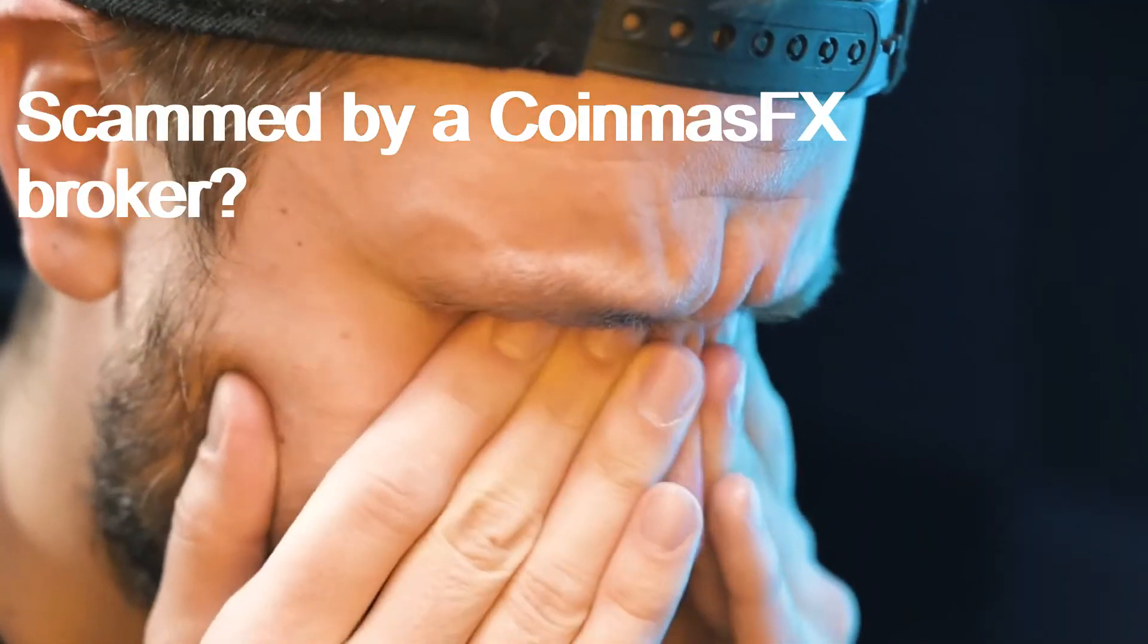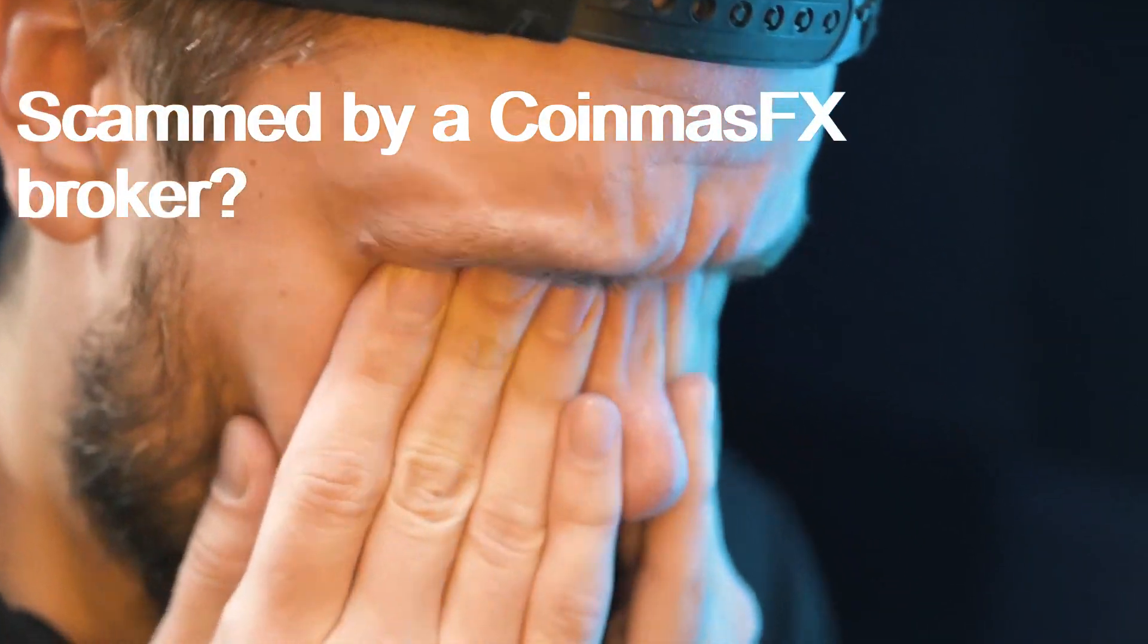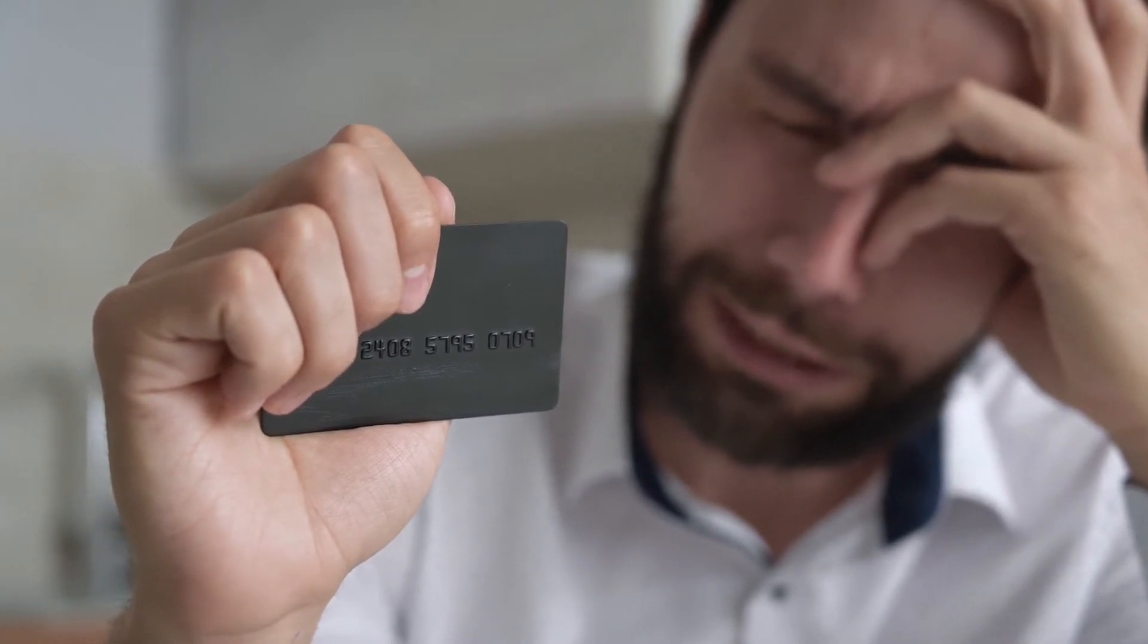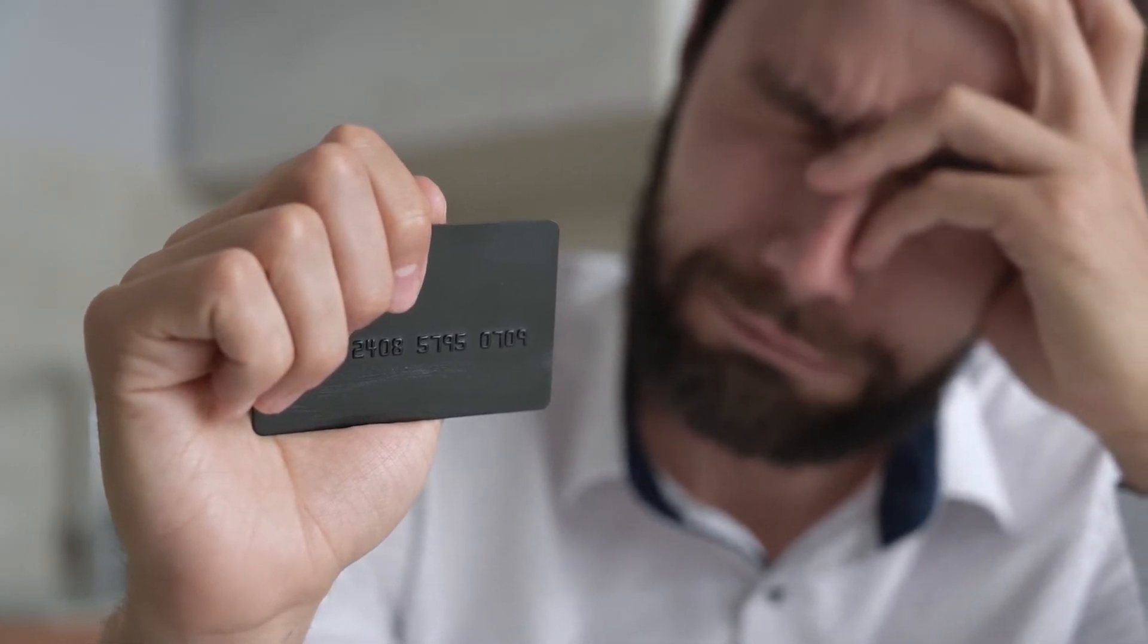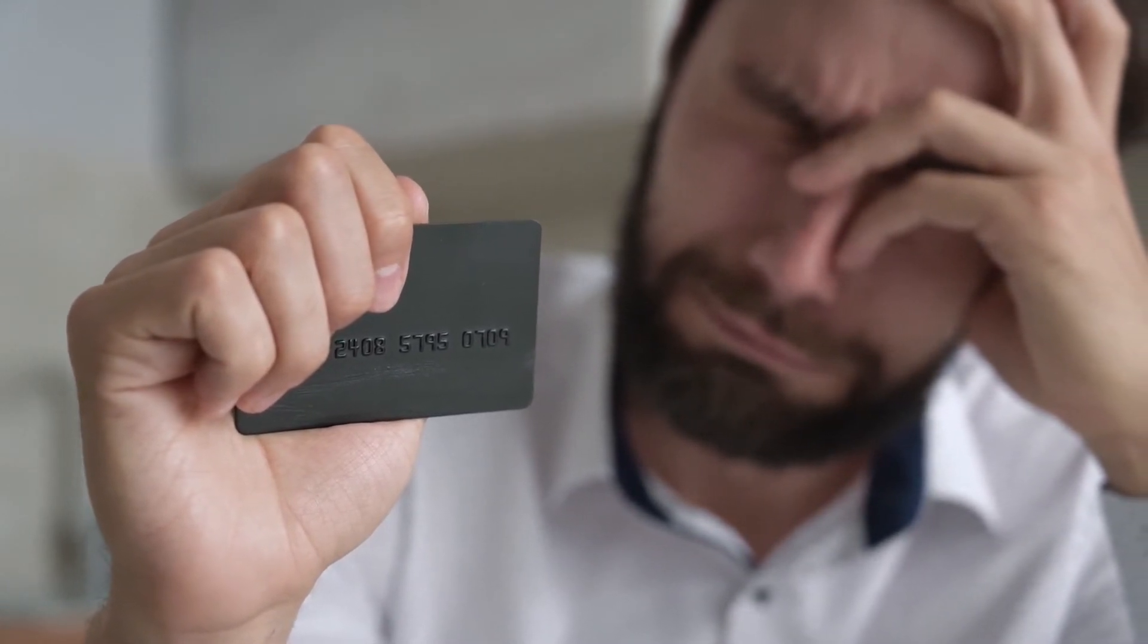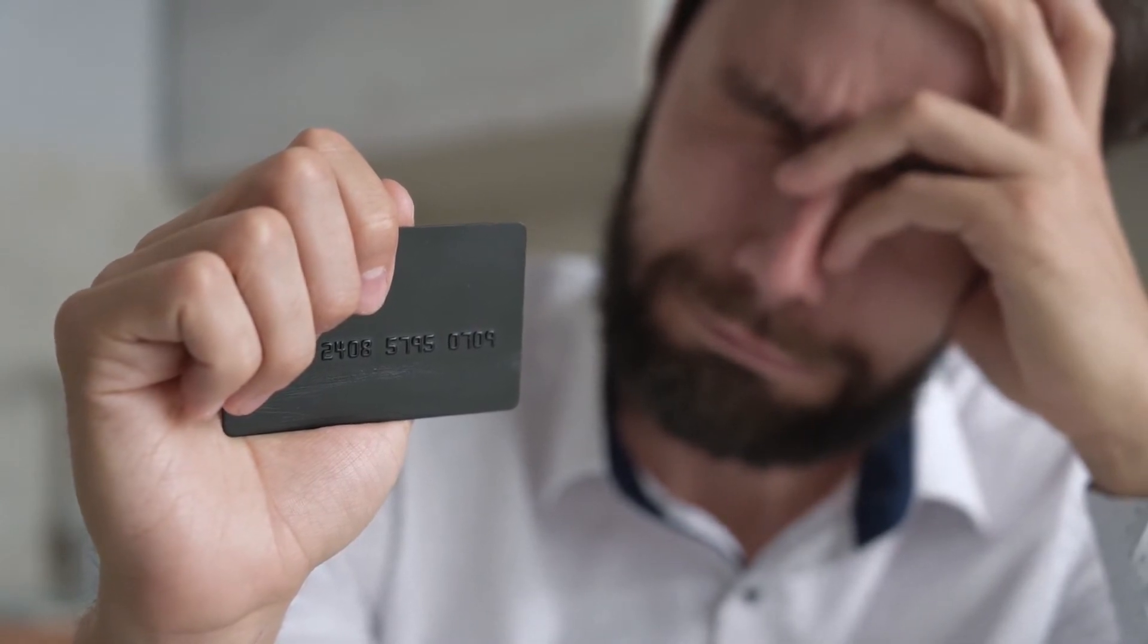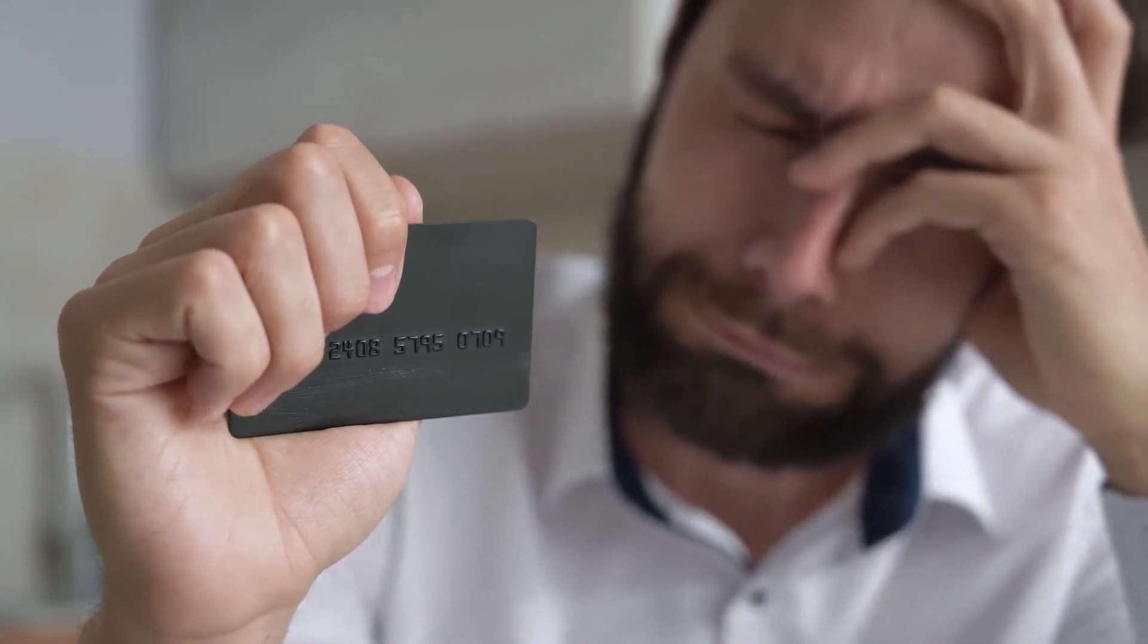Scammed by a CoinmasFX broker? If you have lost money with a CoinmasFX broker, don't panic. You are not the first and you likely won't be the last. Mistakes can happen even with the most cautious of investors and should be used as a learning opportunity.